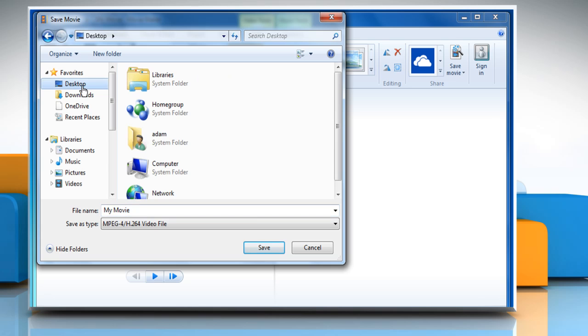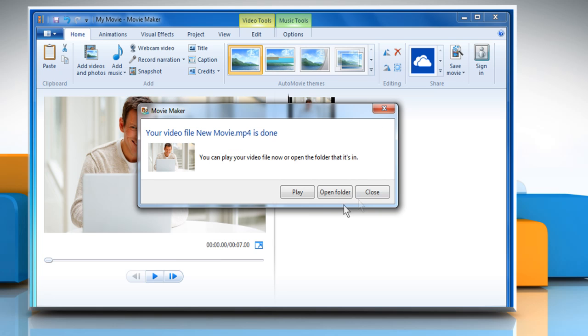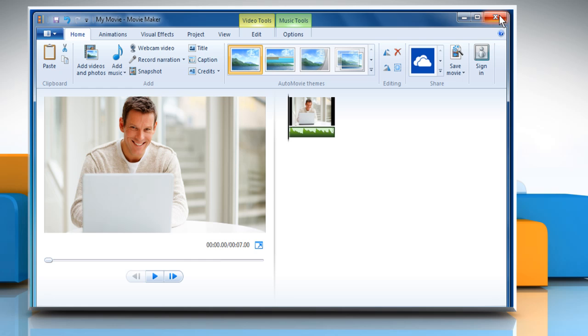Select the location and then give it a file name. Click on Save and then wait for the process to complete. Click on Close and then close the Windows Media Player window.